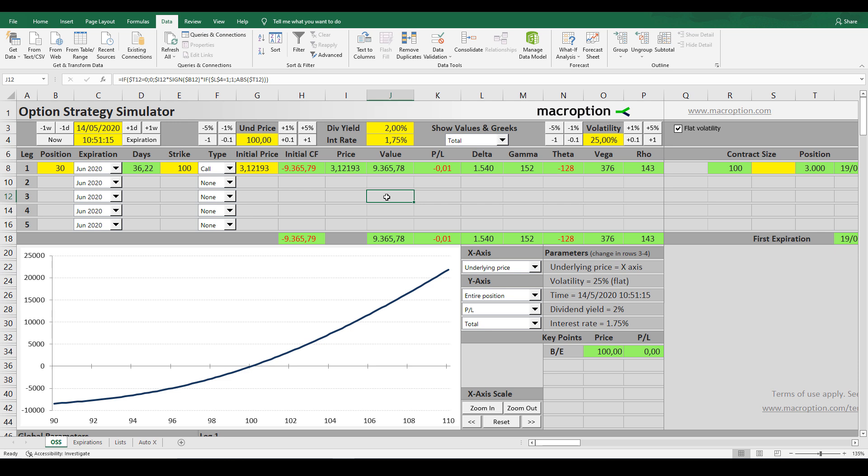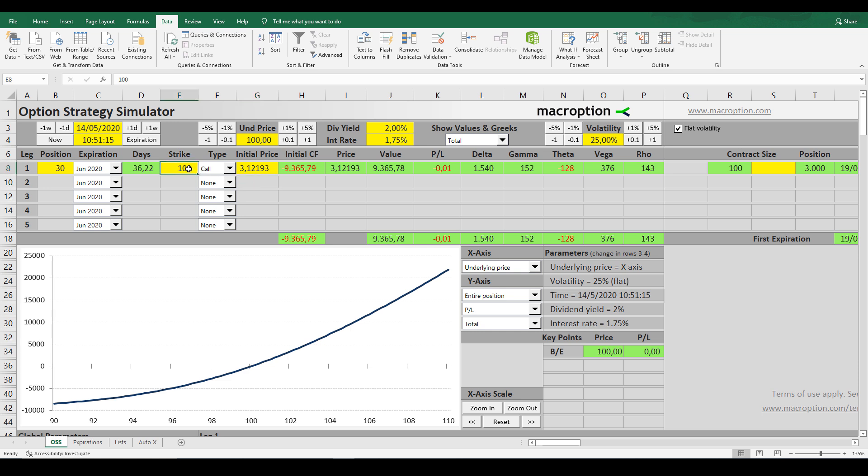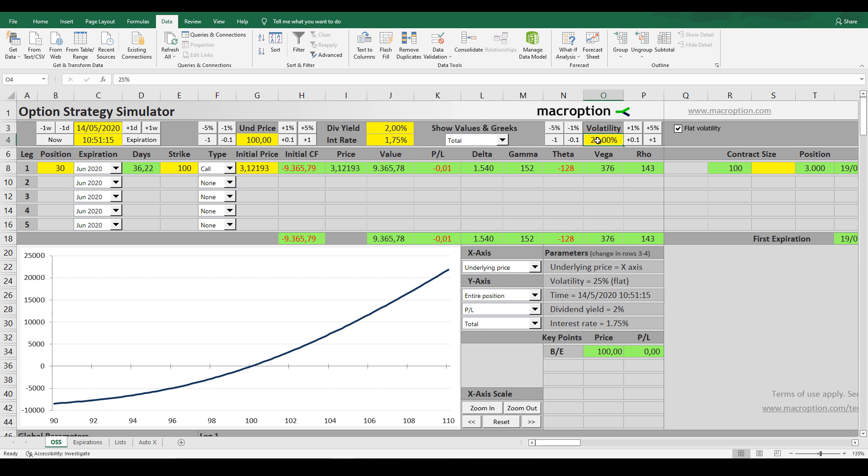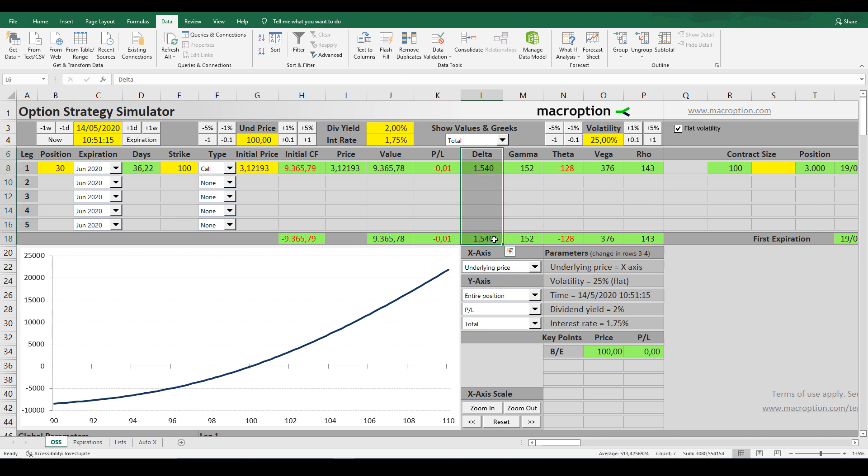I will begin simulating a Delta Hedge by going long on 30 stock option contracts. As you can see, this is an at-the-money call option. The strike is 100, and the underlying price is also 100. This option contract is 36 days away from expiration. The current implied volatility is 25%, and this generates a Delta equal to 1540. Since this is a Delta Hedge, we need to do something in order to neutralize it, and avoid the directional risk of the market.